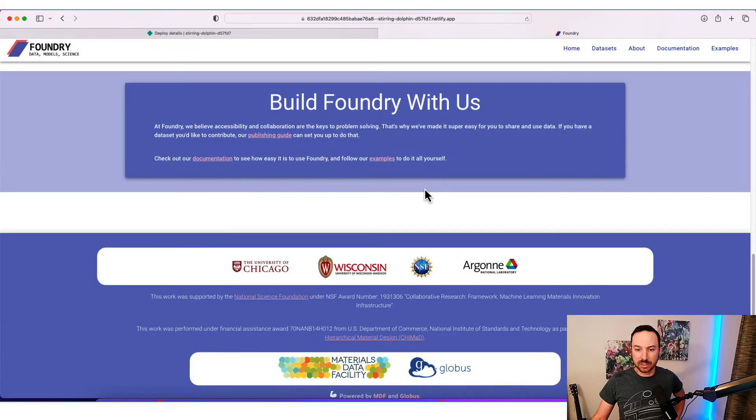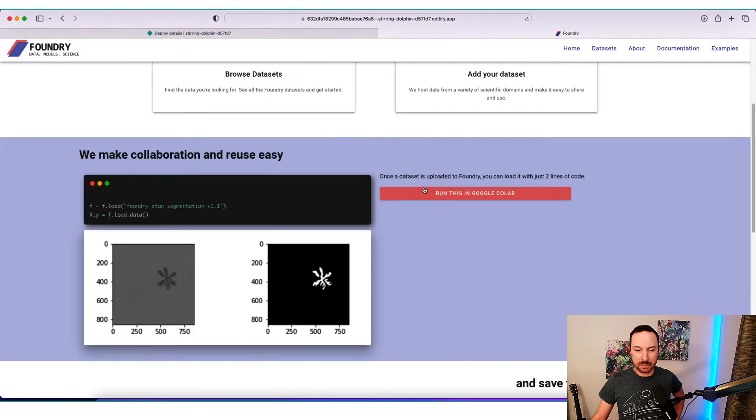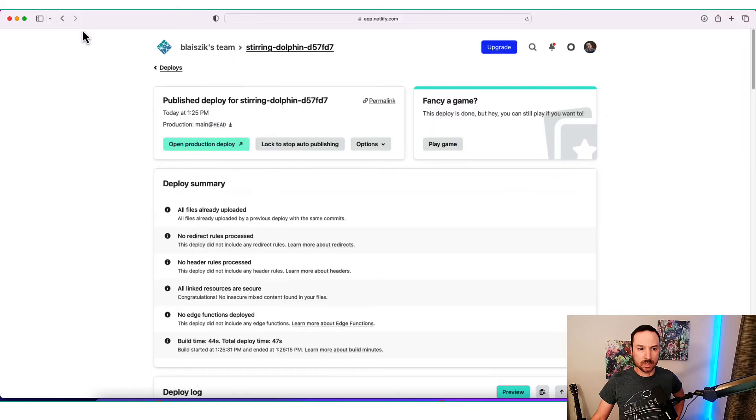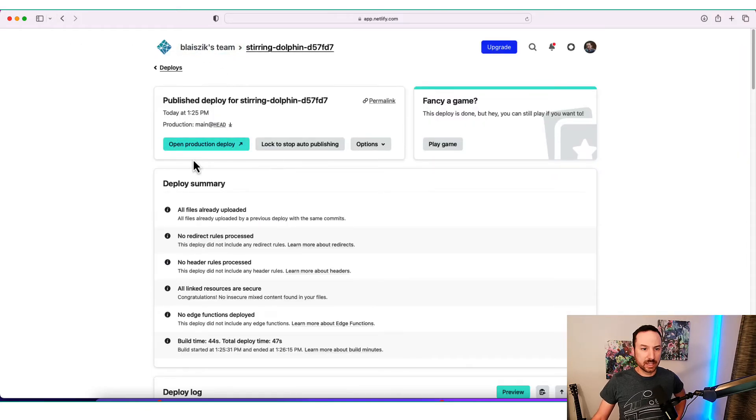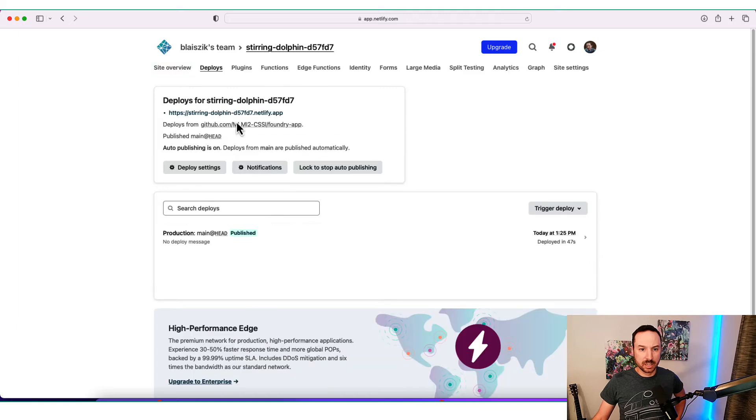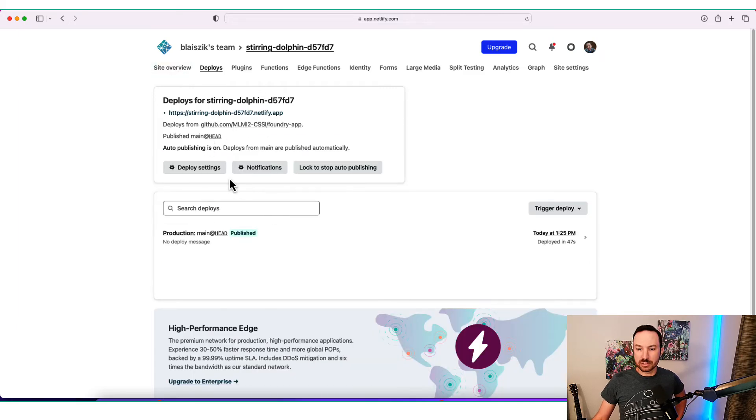And you see that actually this is the entire website that was from my GitHub. It has all of the JavaScript embedded, everything. It's all ready to go. So I'm going to go back to Netlify and just show you a couple other quick things.